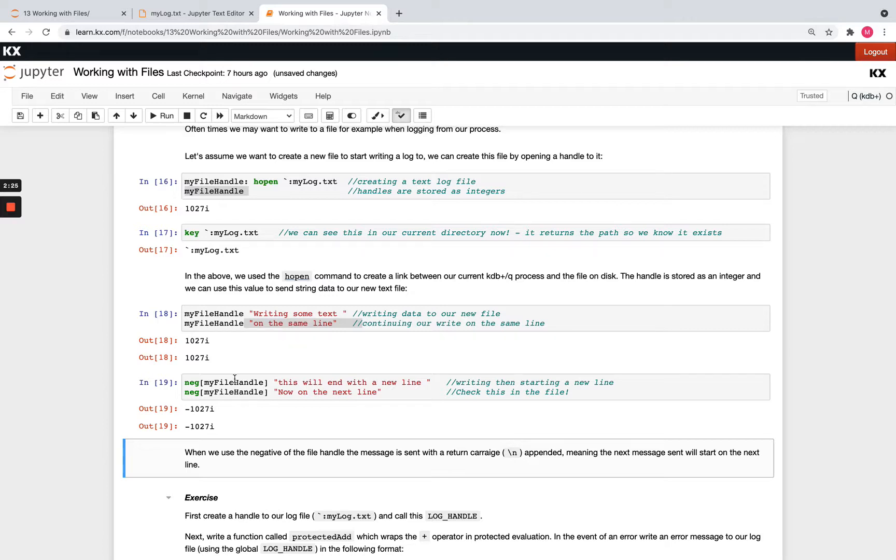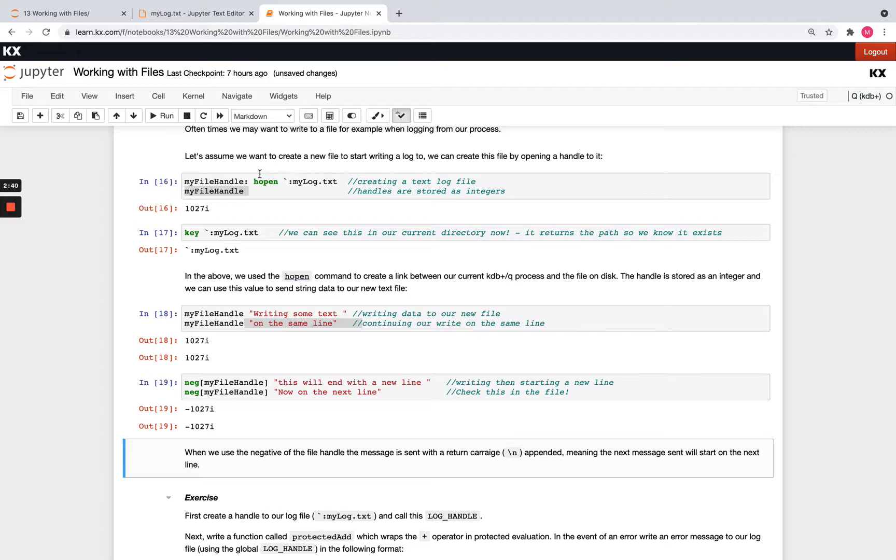OK, so you don't need to worry too much about Hopen yet. That comes into play when we start looking at things like IPC, so Interprocess Communication. But for now, in the context of files and writing to files, it will allow us to create a file and then write some data to it when we're talking about text files. And you might see this used with logging most commonly.